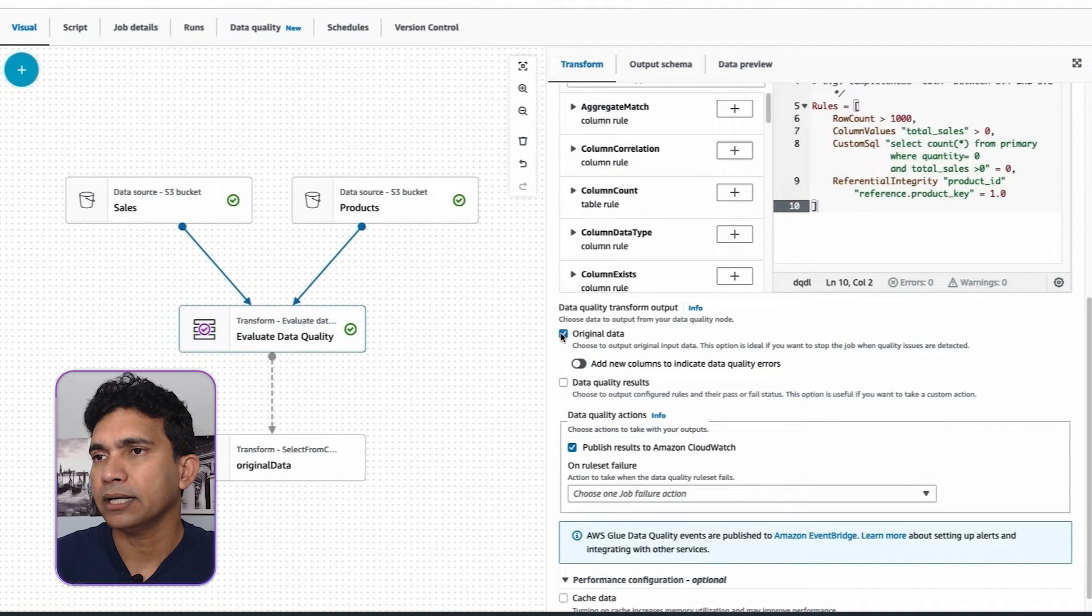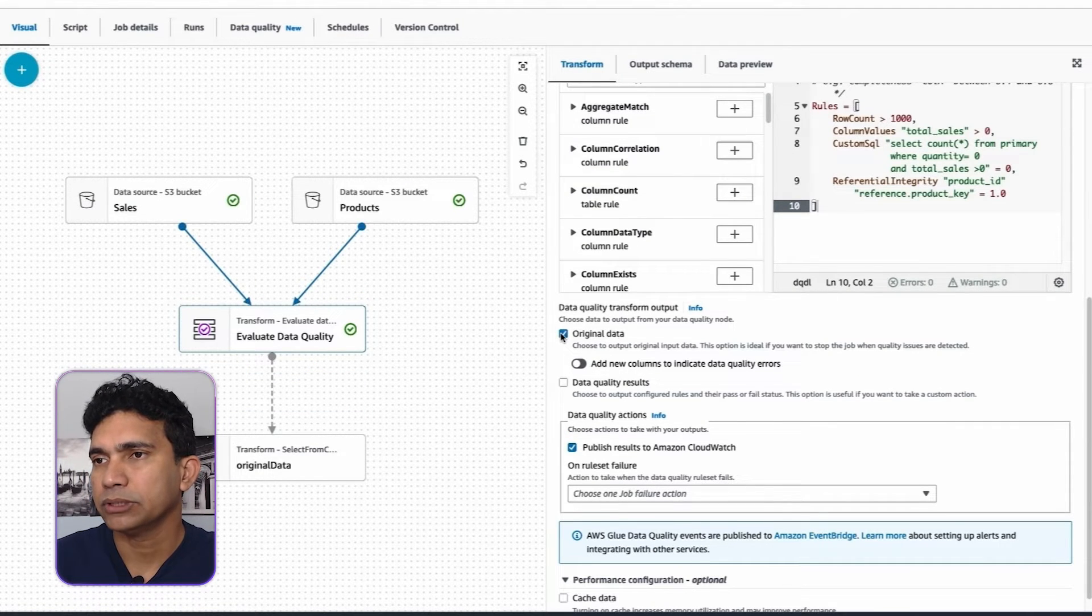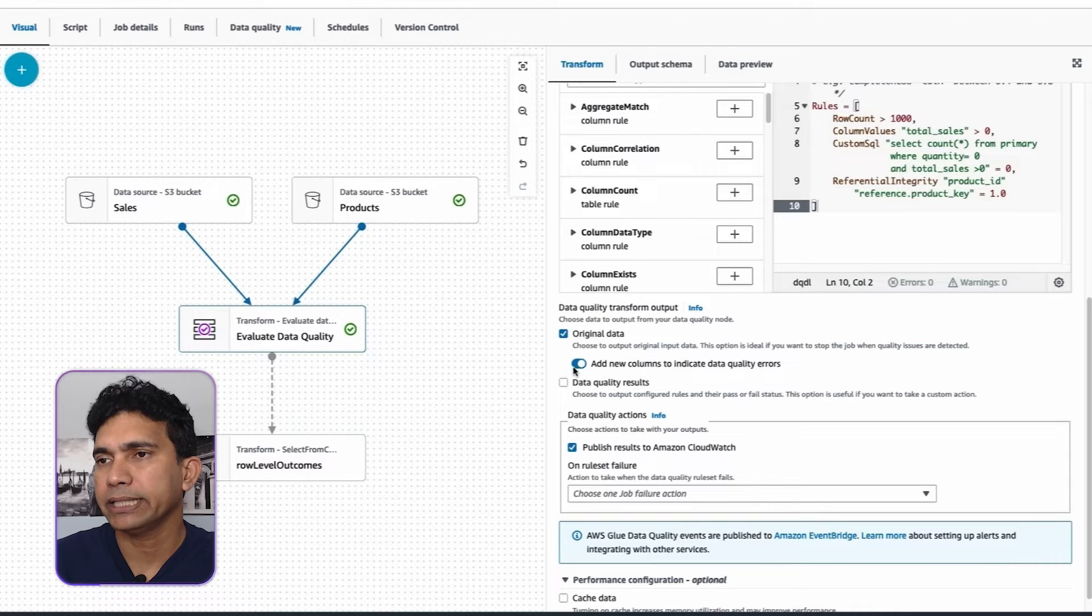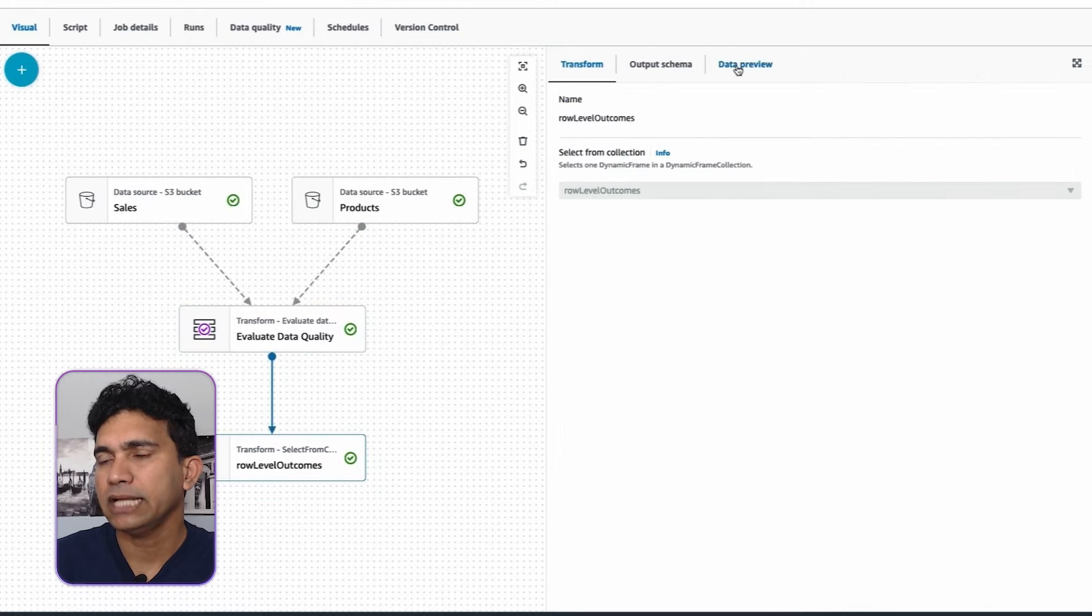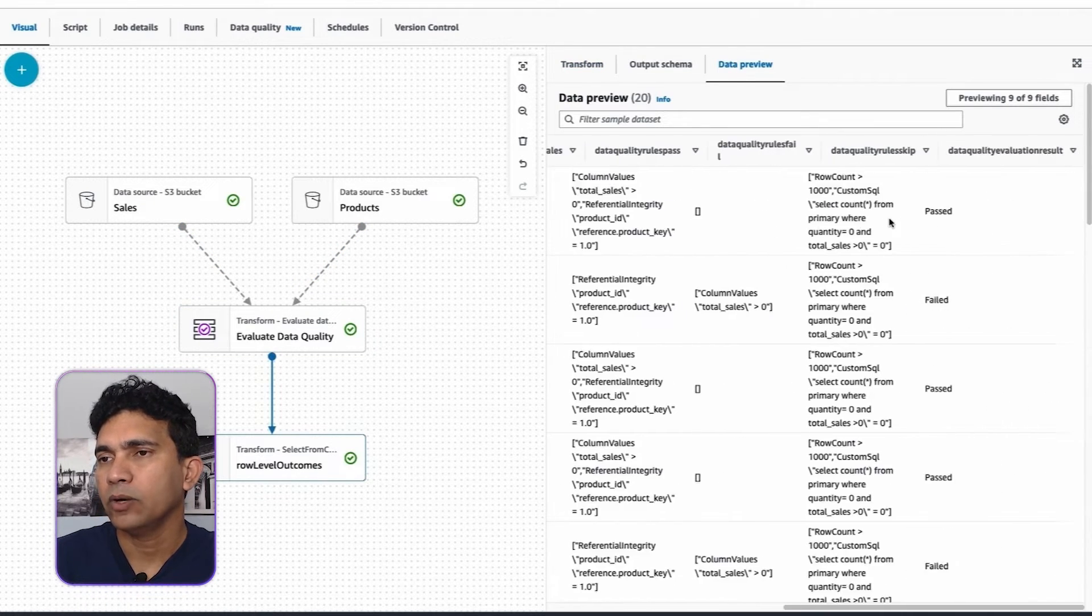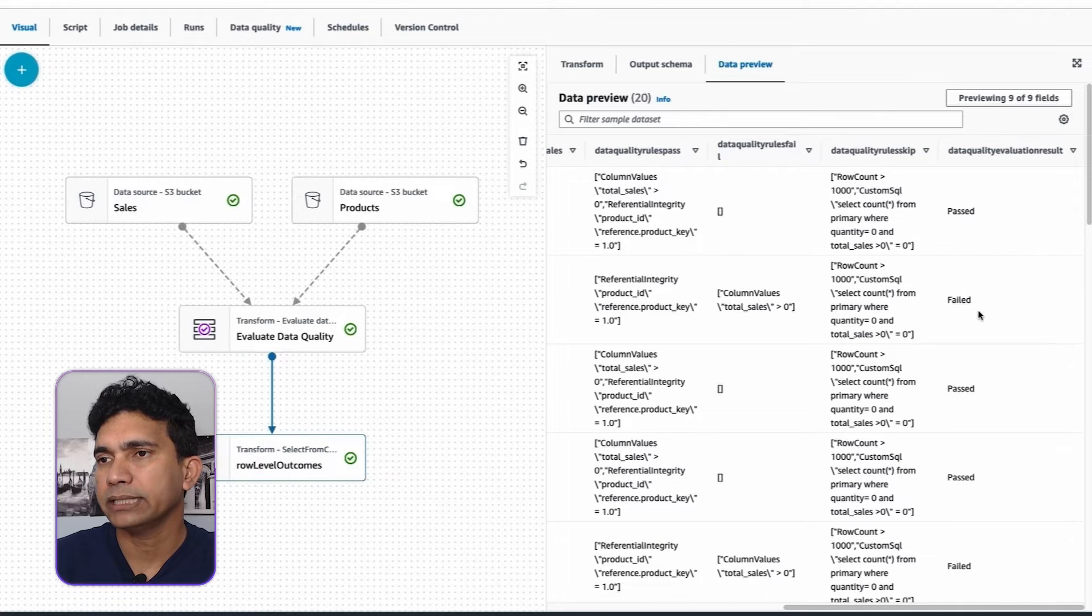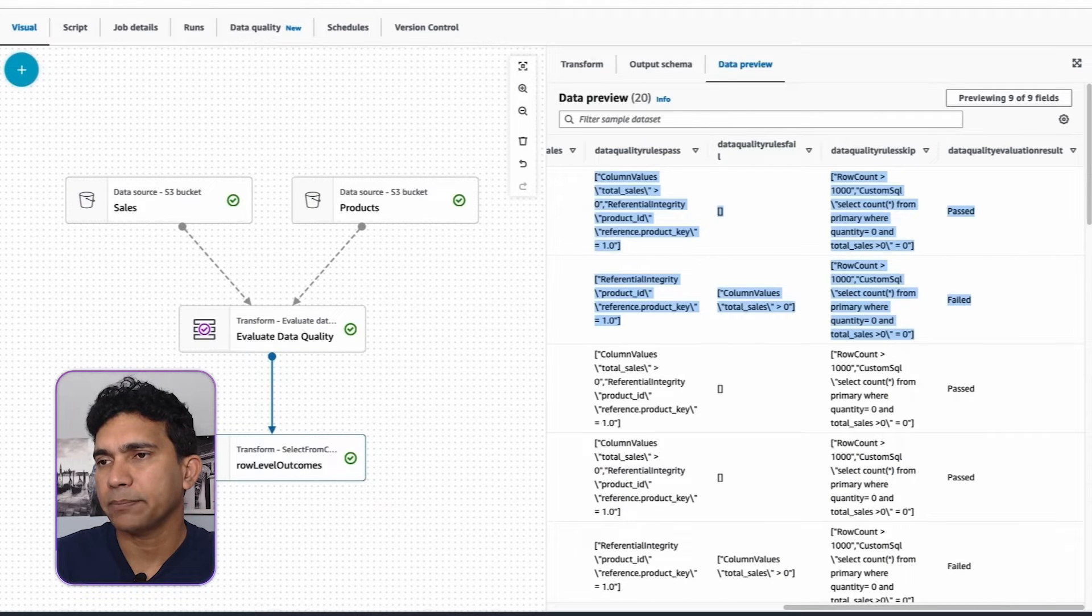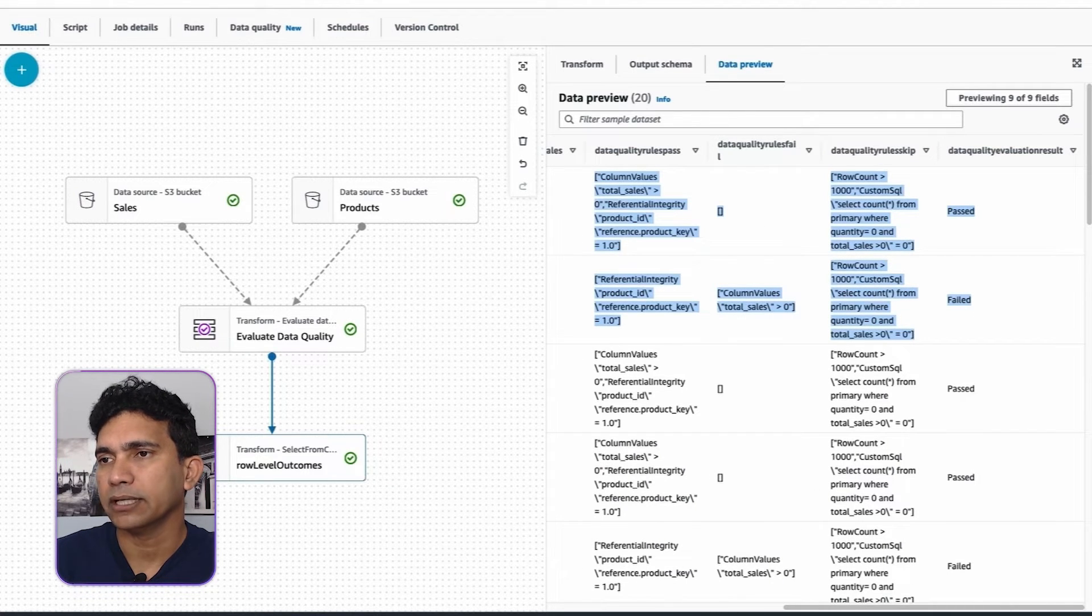After creating the data quality rule, choose original data under data quality transform output. I will also enable add new columns to indicate data quality errors. Let's review the data preview tab where you can see that the data quality results for each record is appended as columns to the original data.